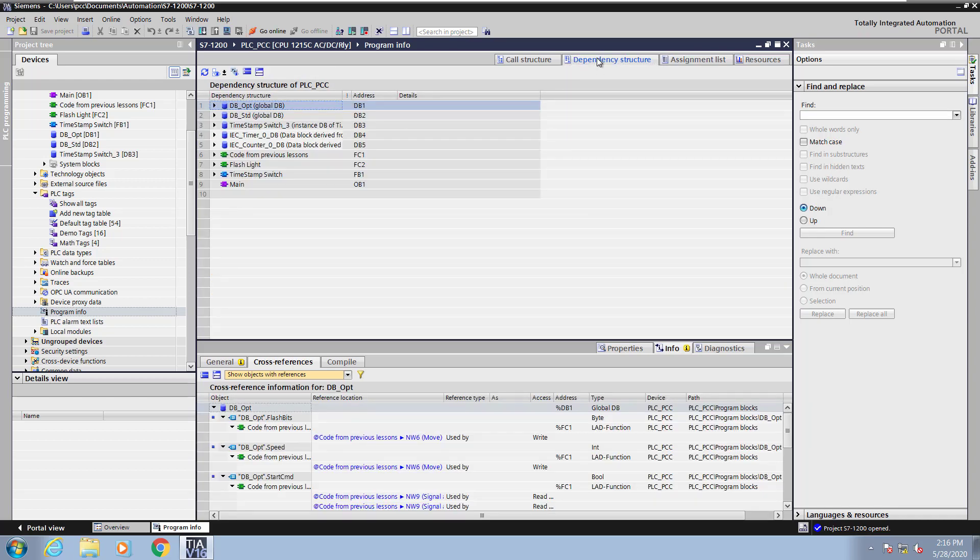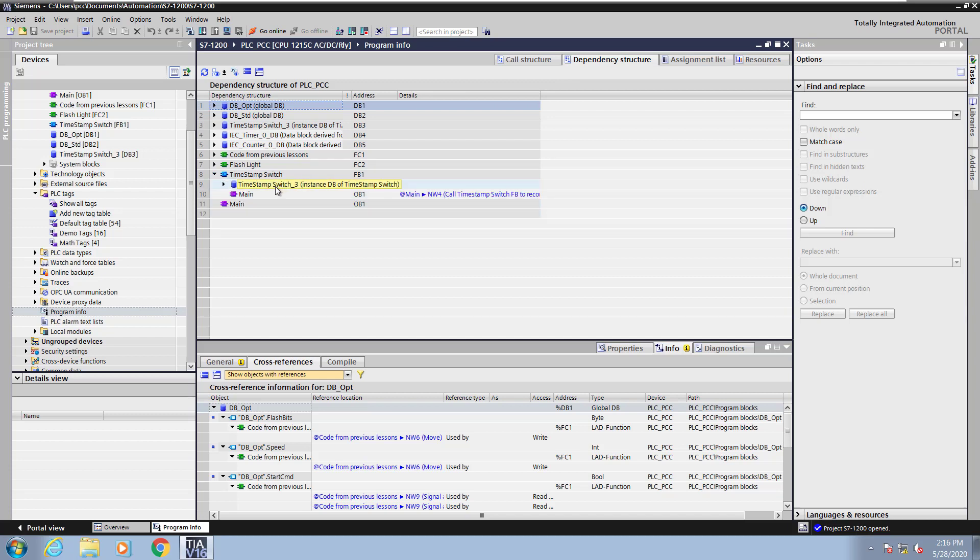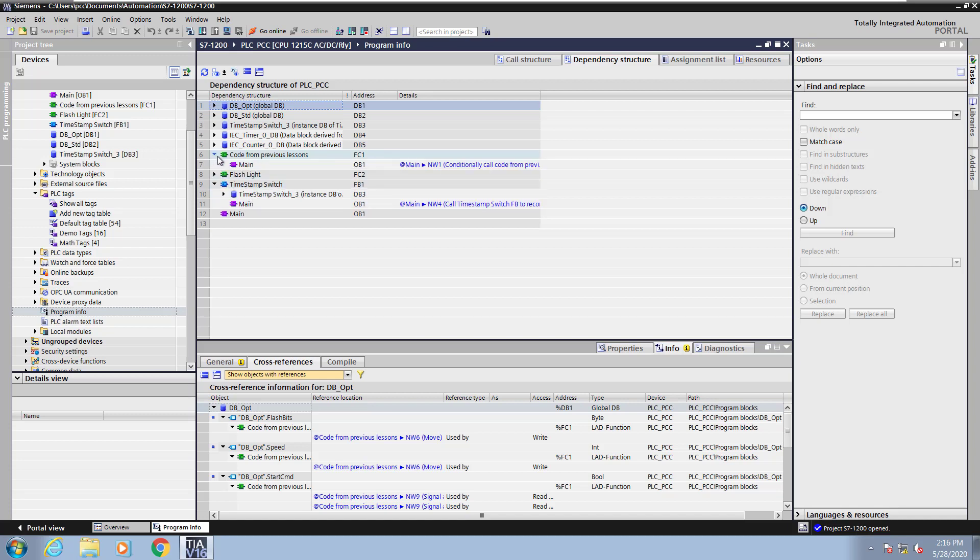Next I will select the dependency structure. This shows you the objects and what they are dependent upon. The timestamp switch is dependent upon a data block as well as the main program. The code from the previous lessons is dependent upon the main program.